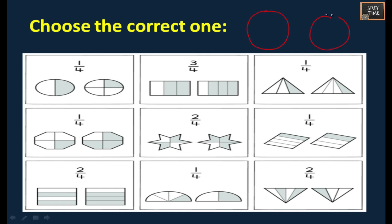First we will see what are halves and quarters. This is a whole part. We are dividing the whole part into two or more parts. The shaded part is half, which is 1 by 2. If only one side out of 4 is shaded, then it is a quarter. Choose the correct one.